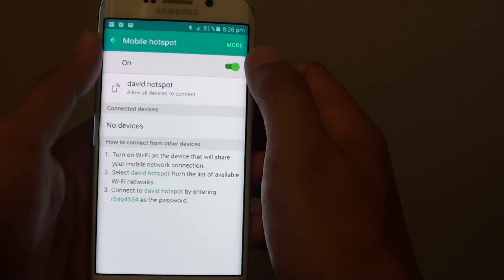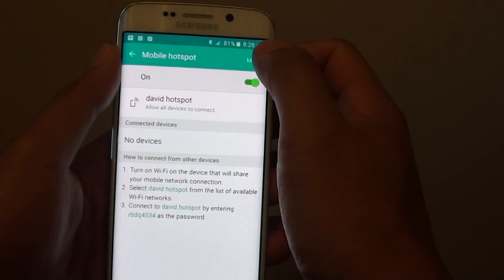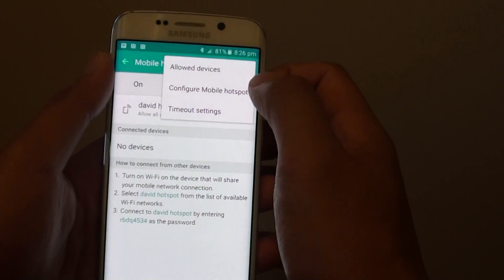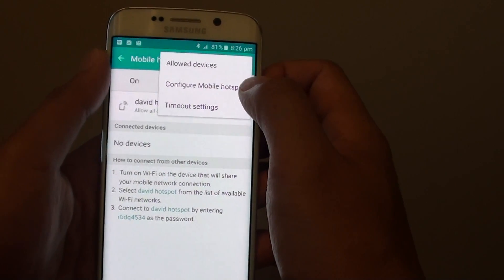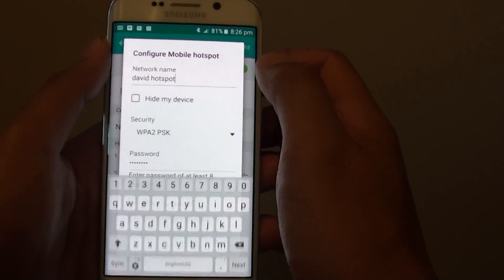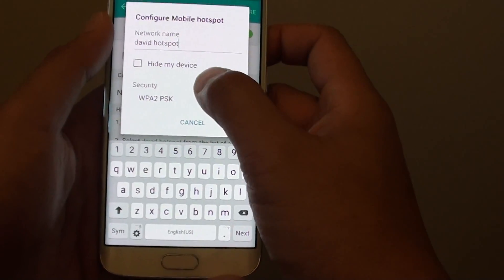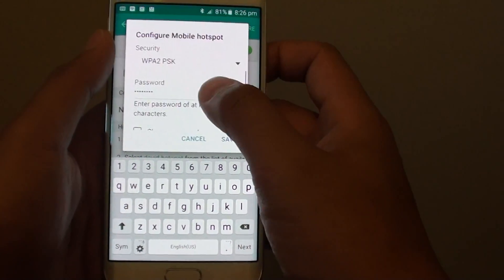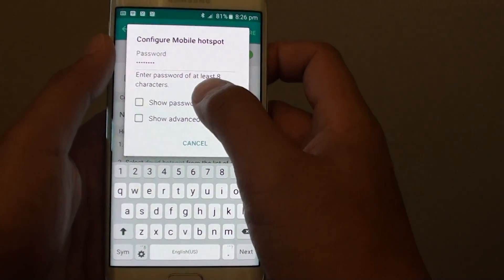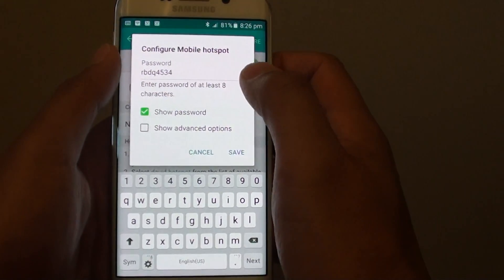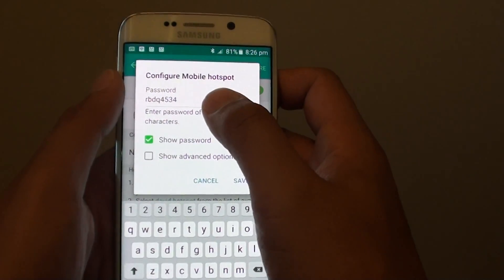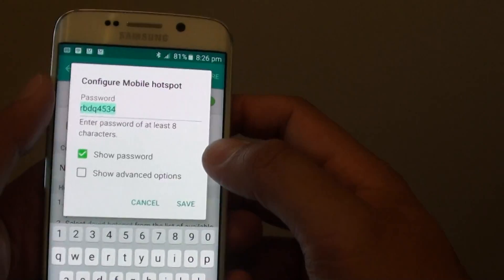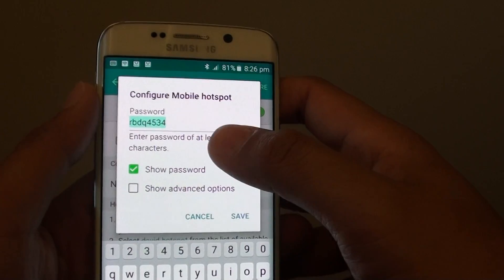Make sure it is on, then tap on the More button, then tap on Configure Mobile Hotspot. You need to scroll down like this, and then you can tap on Show Password. You can see this is the default password provided from the factory default settings.